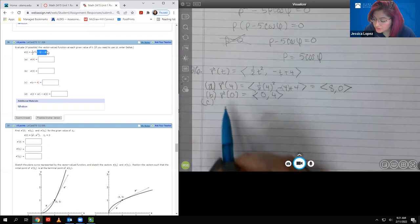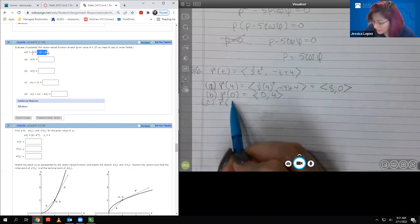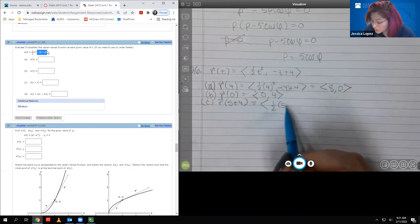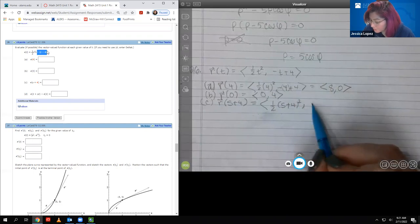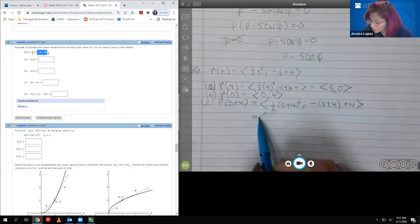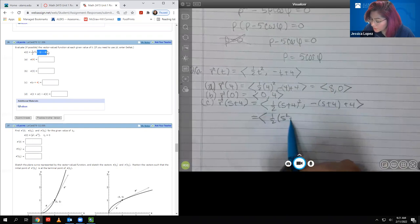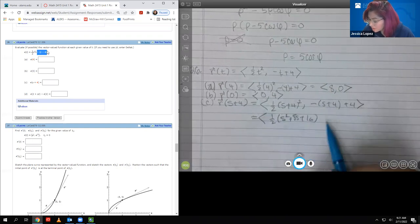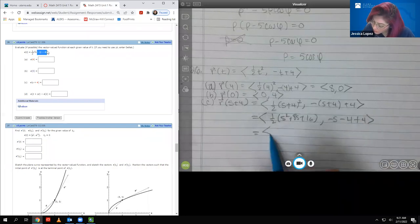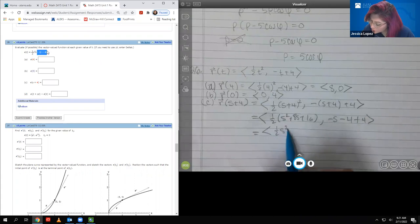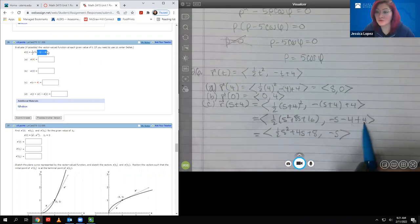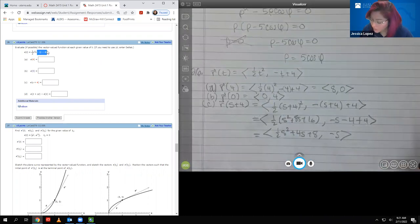For part C, they want me to plug in s plus 4. It's a little more complicated looking, but essentially we're just replacing the T with s plus 4. When I compute this, I get 1/2(s² + 8s + 16), and this is negative s minus 4 plus 4. So we end up with 1/2 s² + 4s + 8, and then just negative s, because the negative 4 and the 4 cancel.